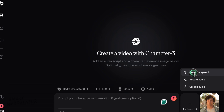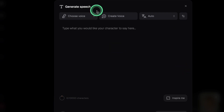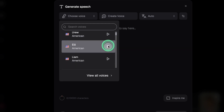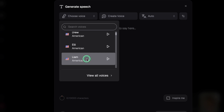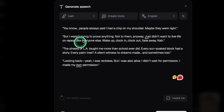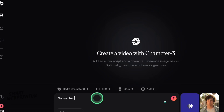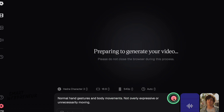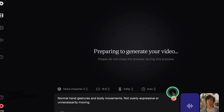Hedra supports text-to-speech in different languages and works with voiceover platforms. Some folks mention it uses Eleven Labs for pretty high-quality voice synthesis. I'm going to try their own text-to-speech first. You can pick from different voices, and for Character 3, you can supposedly give it prompts for emotions and gestures. Once you've got your image and audio locked in, you hit Generate. This is where Character 3 does its thing, syncing up lip movements and facial expressions. They even say it can handle full body motion if the picture allows for it. The creation time for short clips is supposed to be pretty quick — maybe a minute or two.